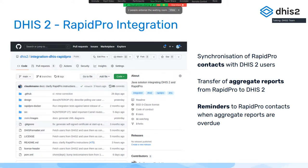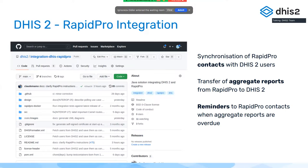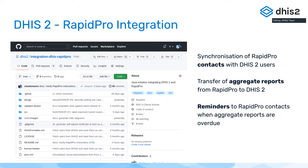This integration basically supports synchronization of RapidPro contacts — as they call them — with DSH2 users. It allows you to transfer aggregate reports or aggregate data from RapidPro to DSH2, and it also supports reminders to RapidPro contacts when aggregate reports are overdue.